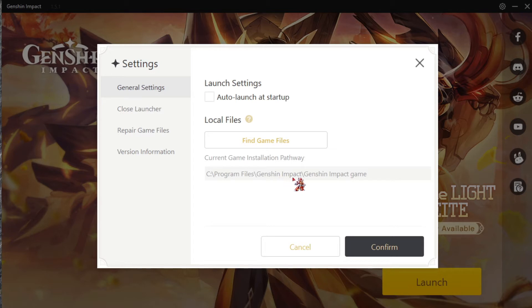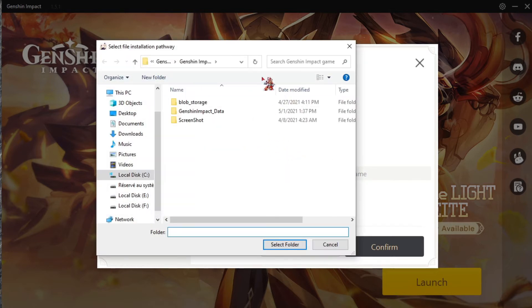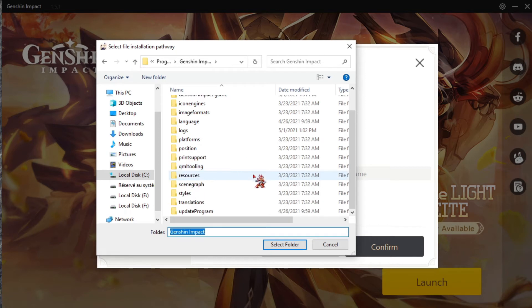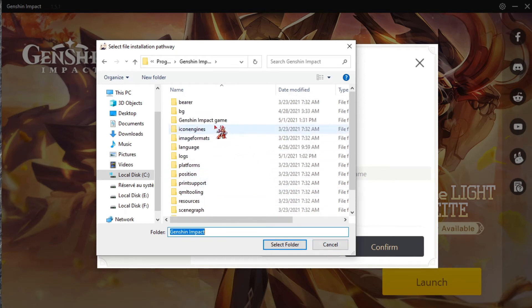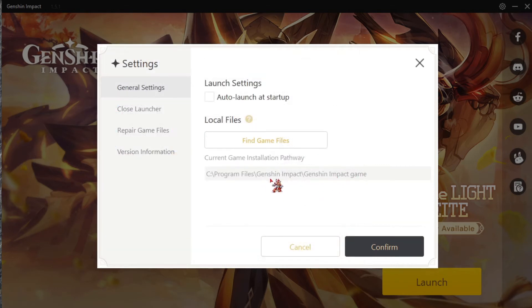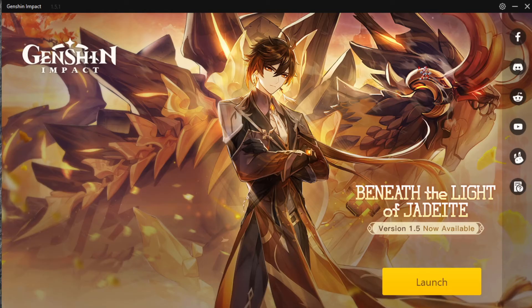Step 1: Check if the game file is in the Genshin Impact game folder. It should look like this. If it is, you're good for the first step. If not, find the Genshin Impact game file and select it. It should look like this. Confirm — you're good to go for step 1, but this is not the fix yet, you still need to continue.